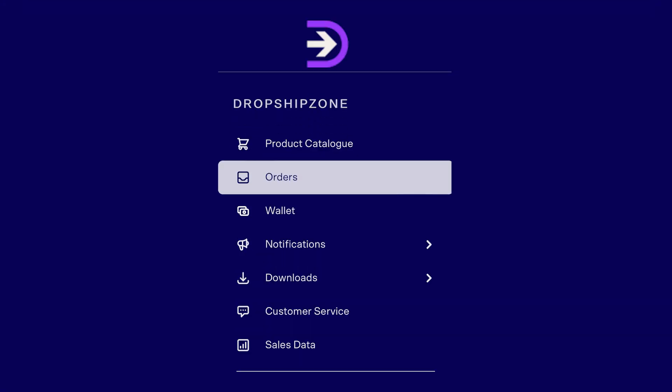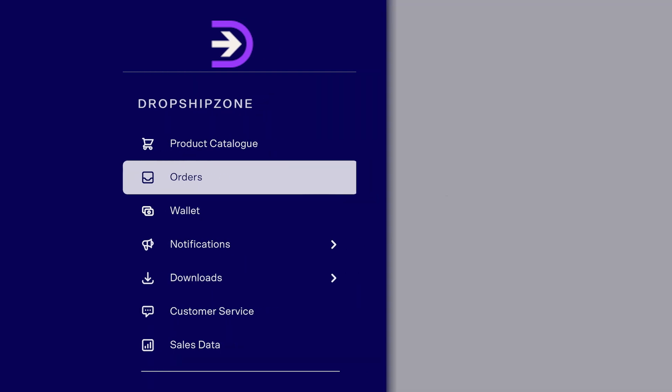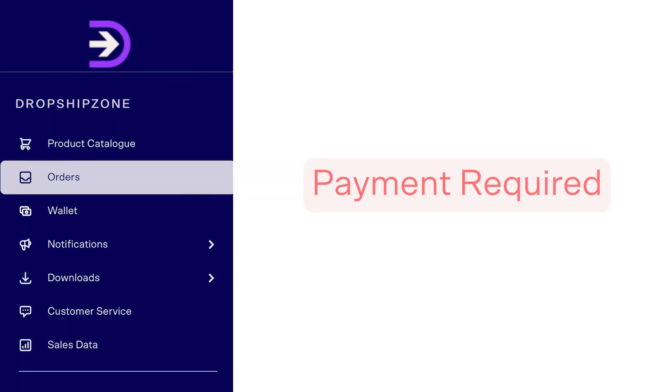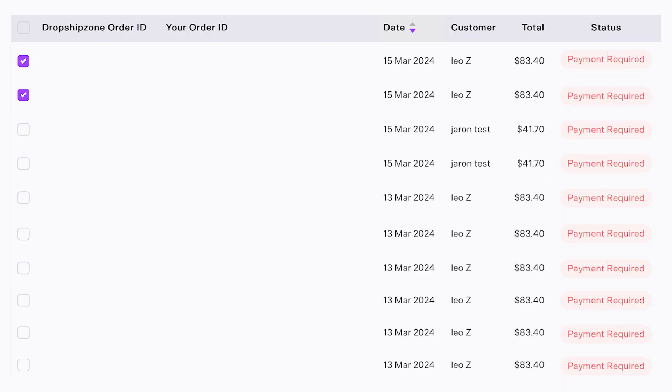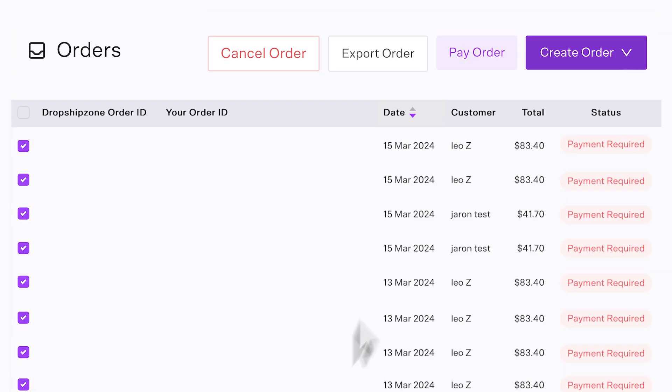To make order payments, navigate to the Orders tab and click Payment Required. Select the orders you want to make a payment for. You can select up to 20 orders at a time. Proceed by clicking on the Pay Order button at the top right.